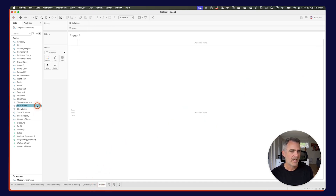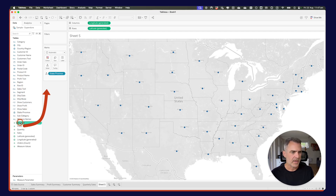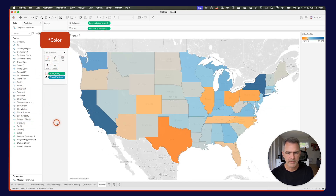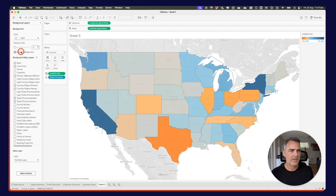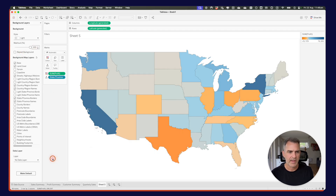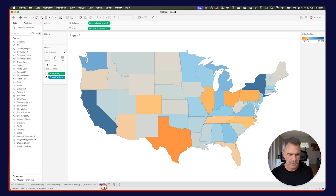Let's create another sheet. This time we want to look at profit by state. I'm going to double-click on the state field, drag profit to the text shelf, and clean up my background layers by reducing the washout to zero. Let's rename this sheet profit by state.